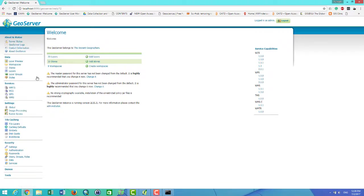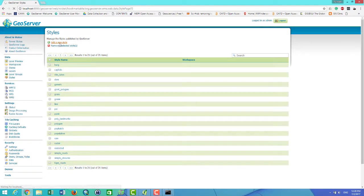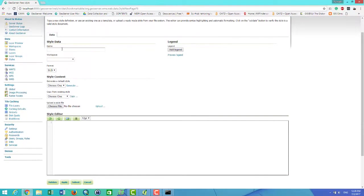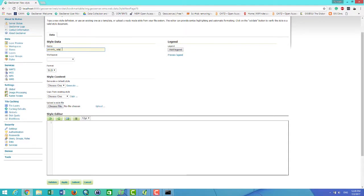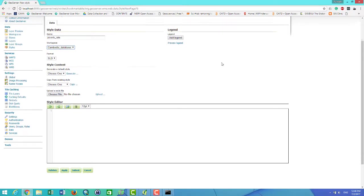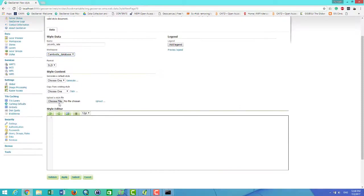Then I go to the Layer and I add new style. In this place I'm naming the style what I want and call it poverty_rate. The workspace I want to keep the same as the layer, so I choose Cambodia database.